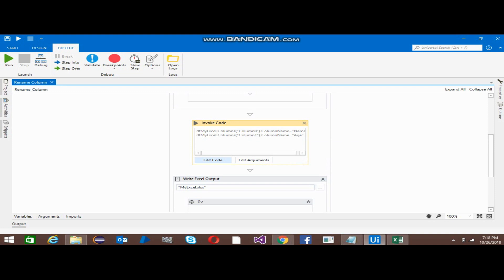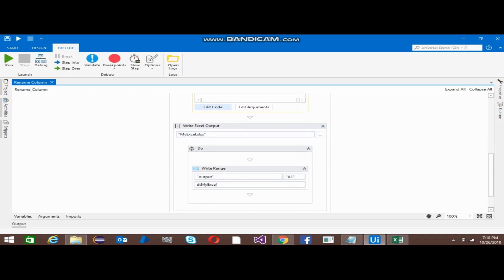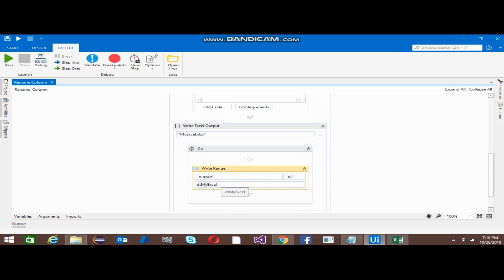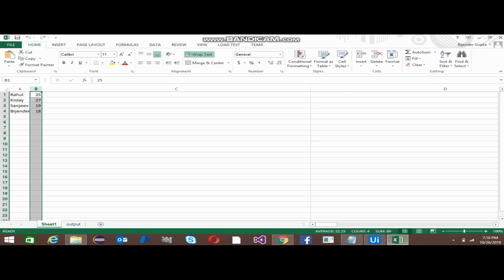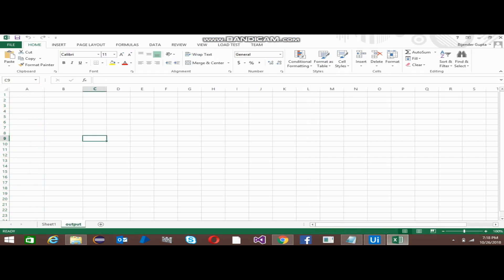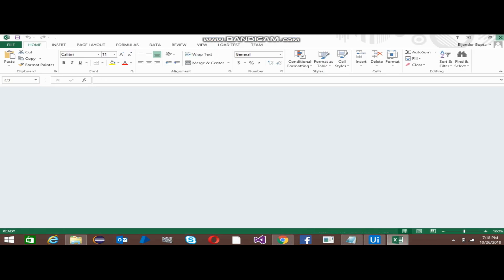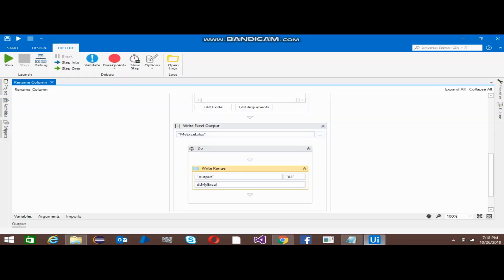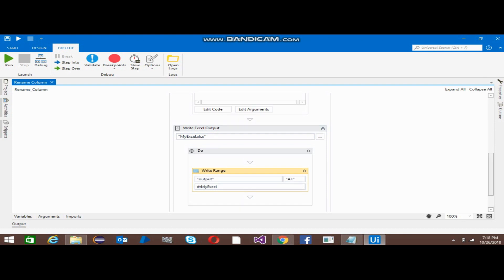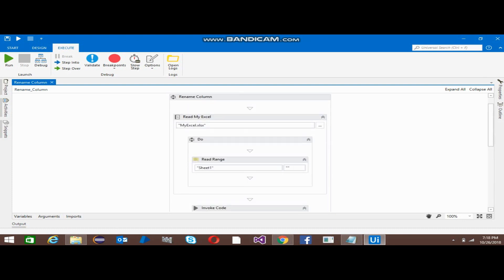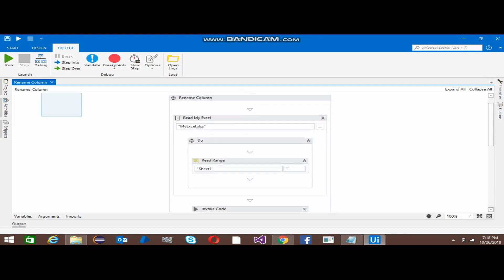With the help of the Excel application scope, just after this I have used another Excel application scope, and in that Write Range I have just put all the dt and I have changed the sheet name to Output. This is blank for now. I am just creating it, so now I am running this.